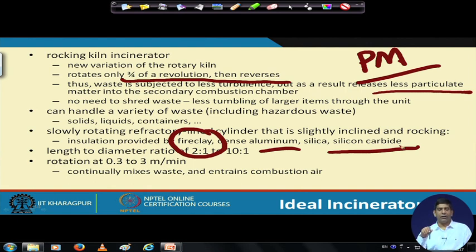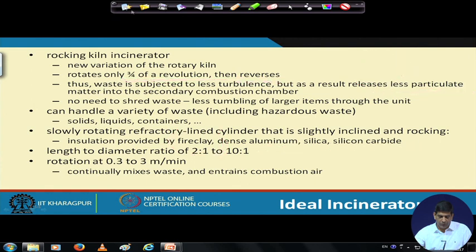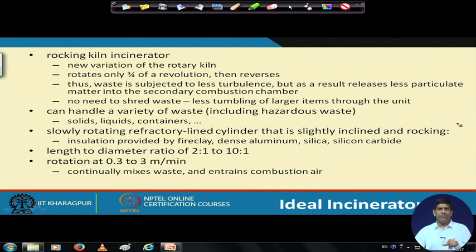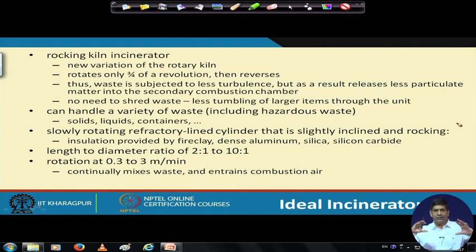The insulation properties use fire clay, dense aluminum, silica, silicon carbide, and similar materials. The length-to-diameter ratio is 2:1 to 10:1, so it can be twice the diameter or up to ten times the diameter, depending on the requirement. The rotation speed is 0.3 to 3 meters per minute, which continuously mixes the waste and entrains combustion air, allowing combustion to take place.